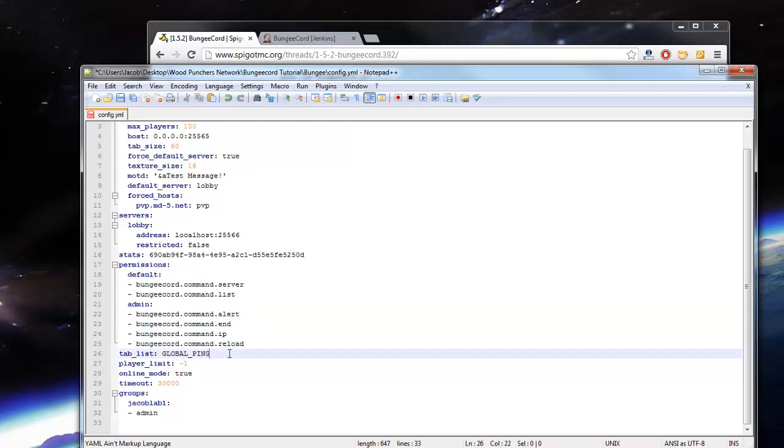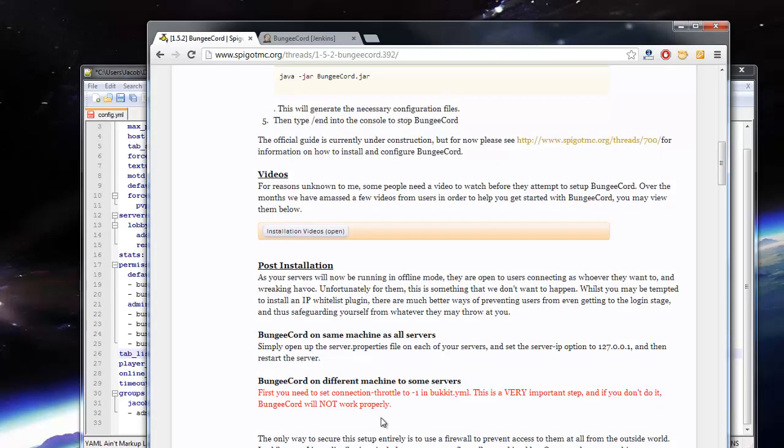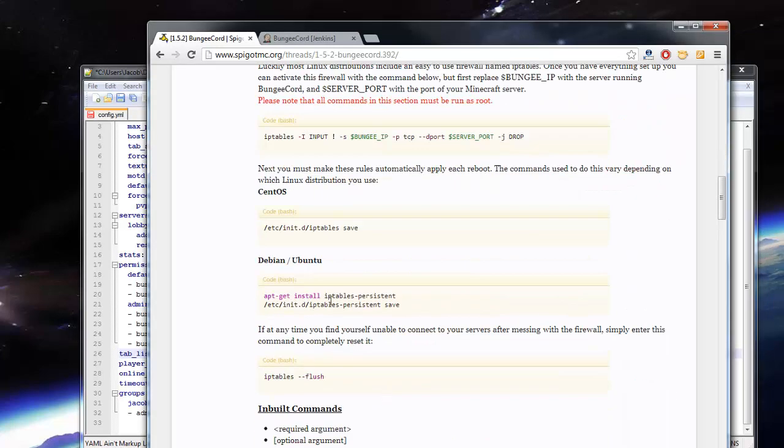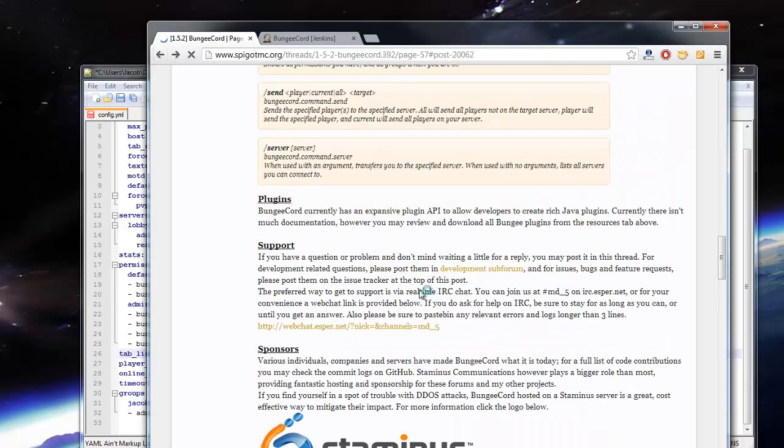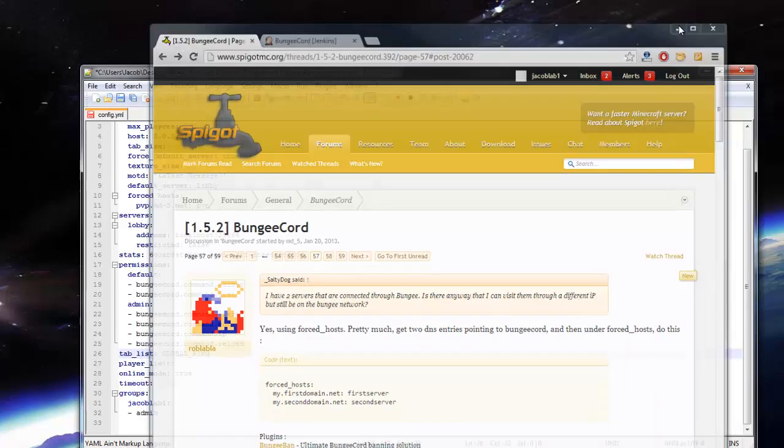Tab list here, I have it under global ping. That'll basically show everybody on all the servers when you press tab. It won't show the people on your specific server. There is another mode, if I can go back here, I can't remember it off the top of my head. You guys would be able to find that though, somewhere on that thread I believe.